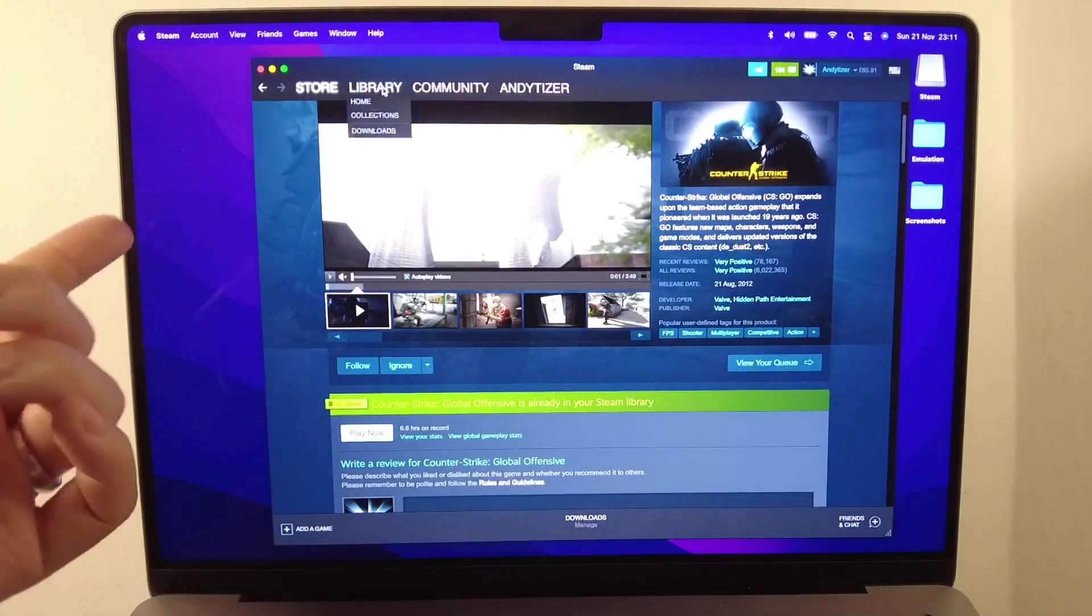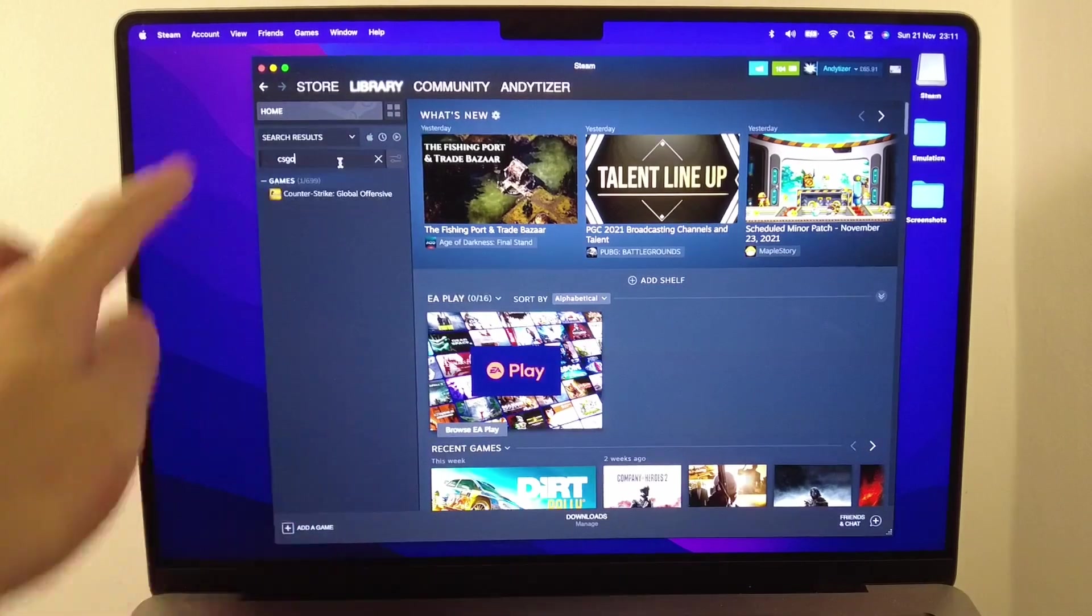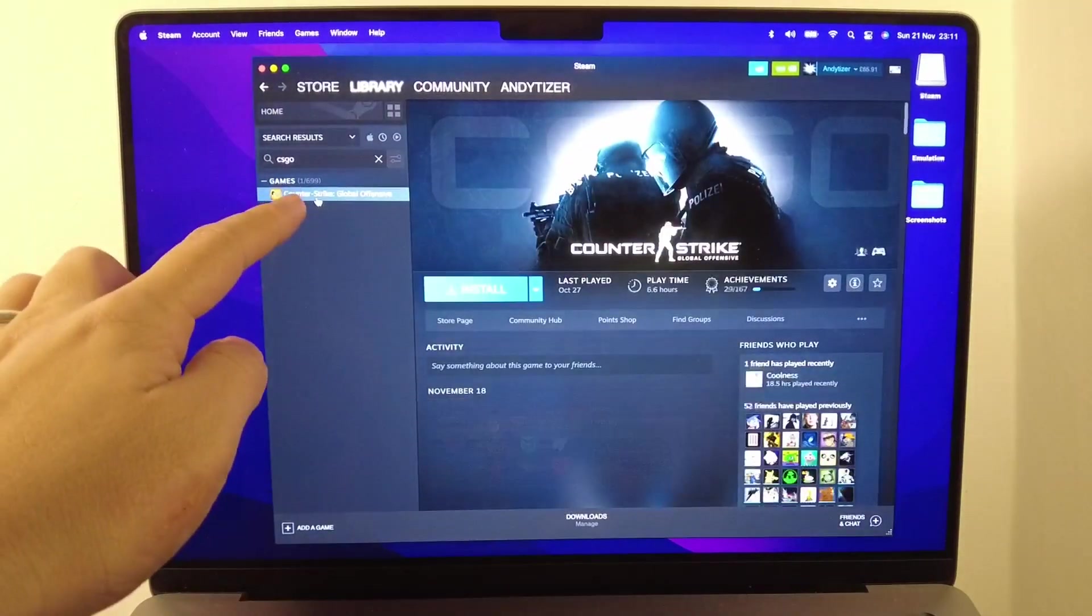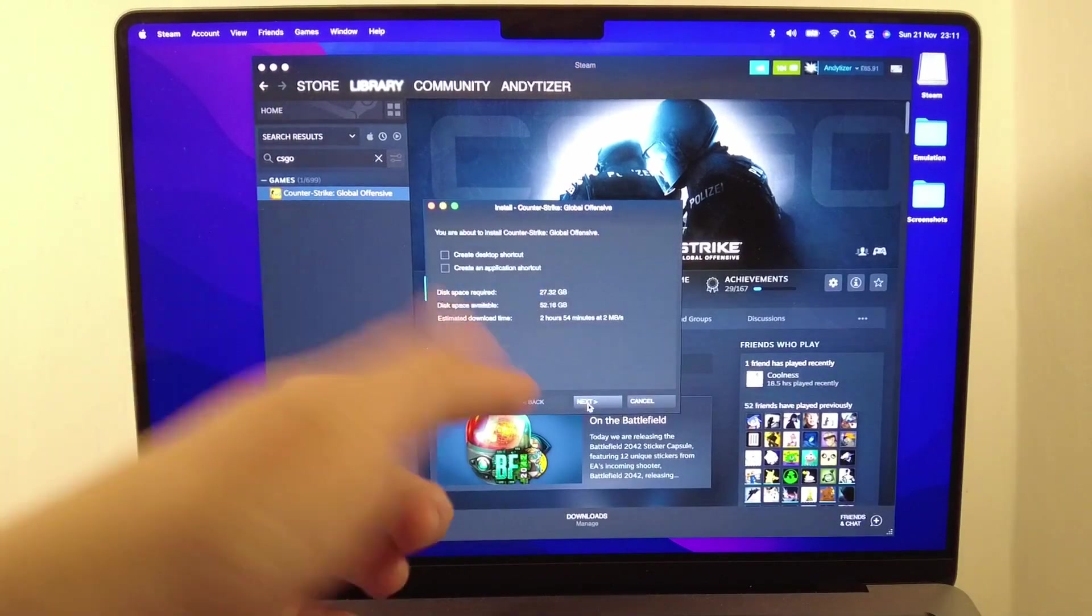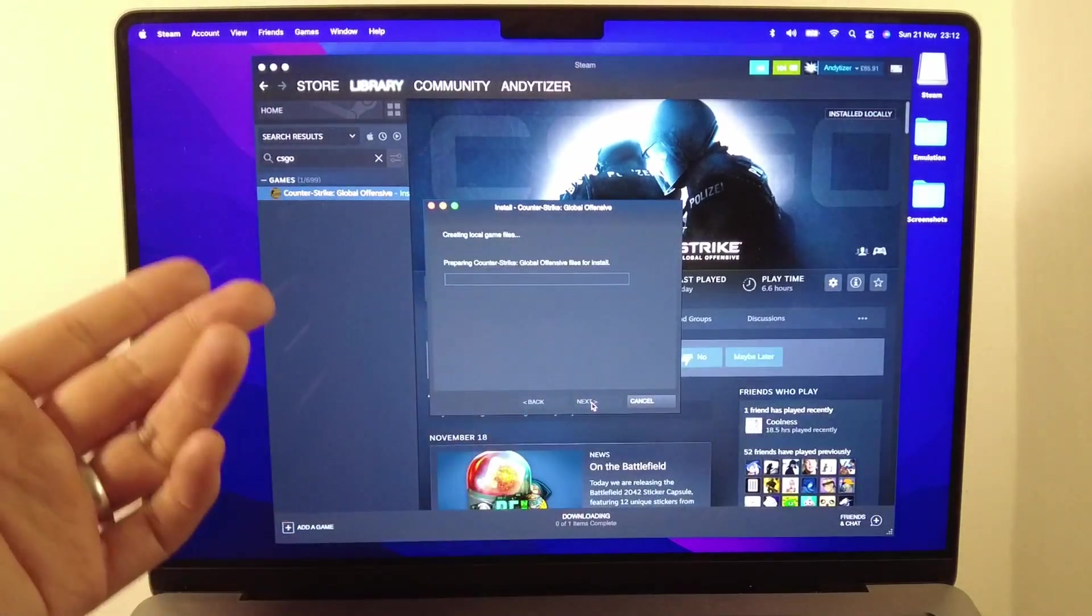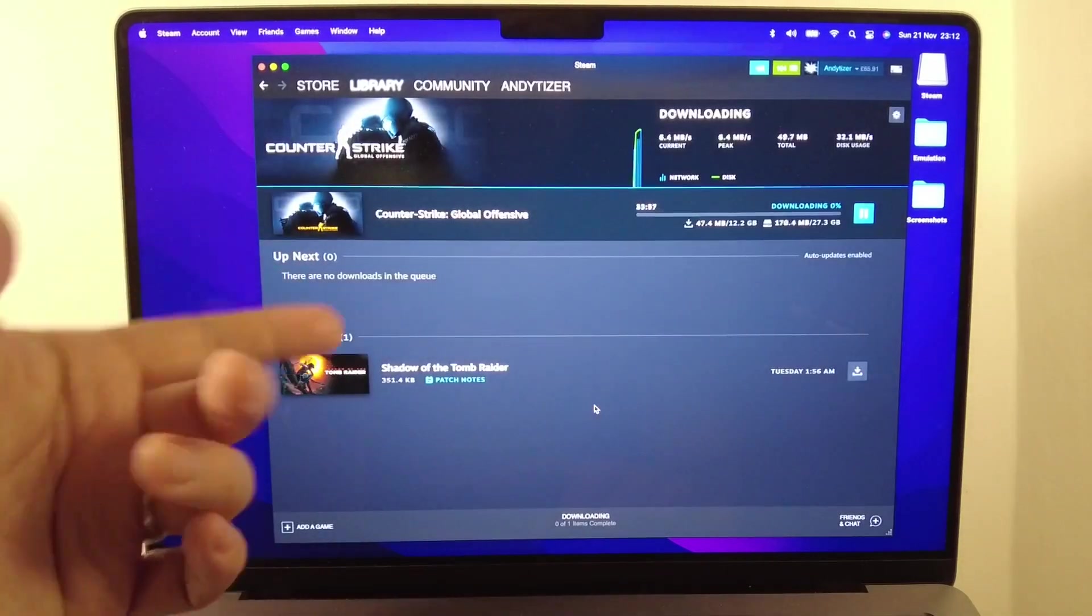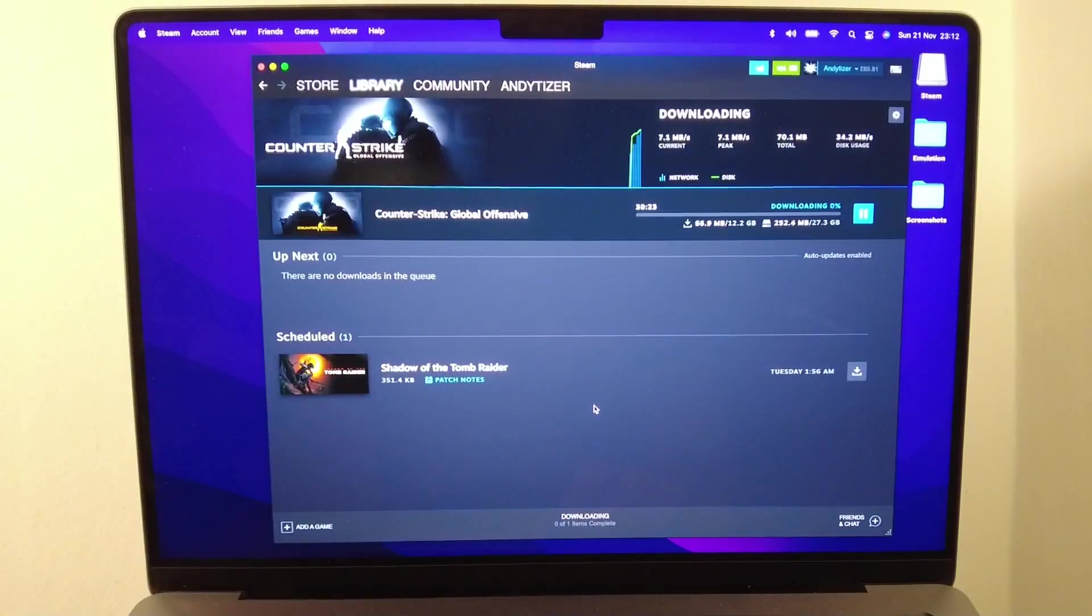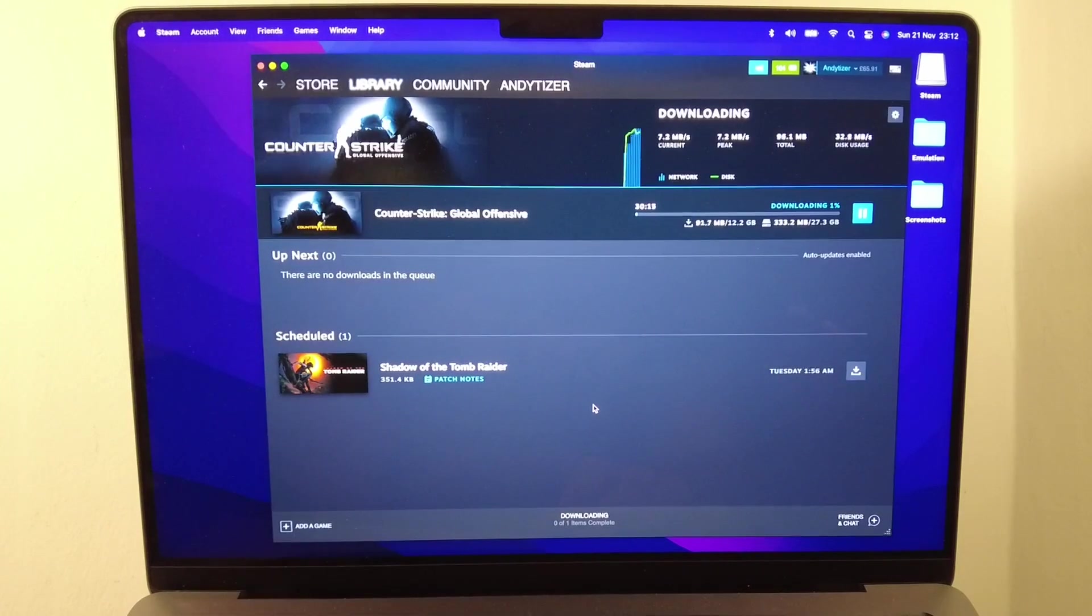I'm going to go to my library and type in CS:GO on the top left. We're going to select the game, click install, then next, and then install this game locally. Once I've initiated the download, wait for it to complete. This is a 12.2 gigabyte file, so wait for that to complete before we move on to the next step.